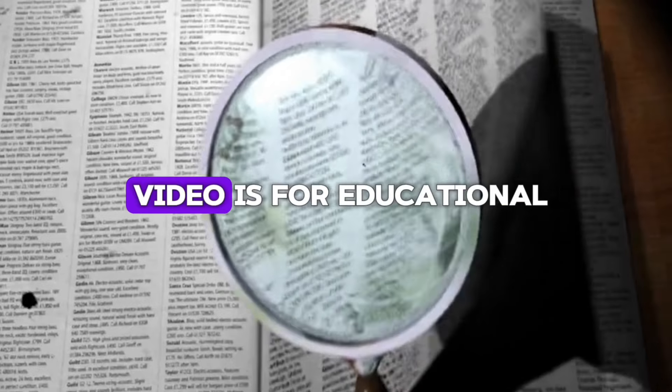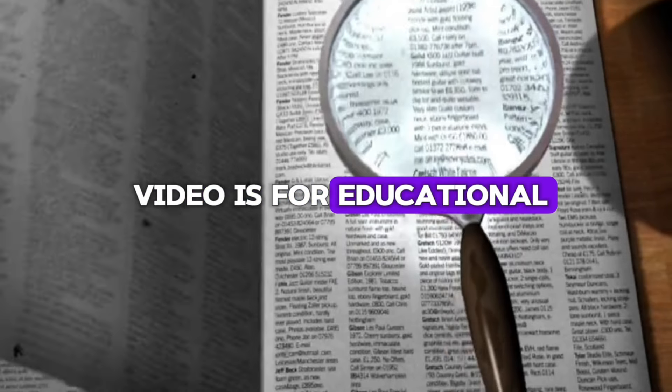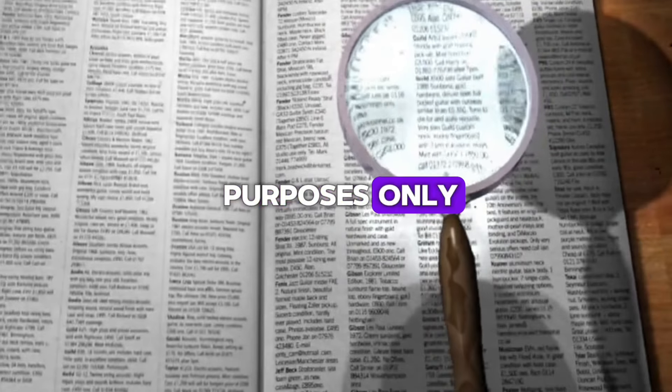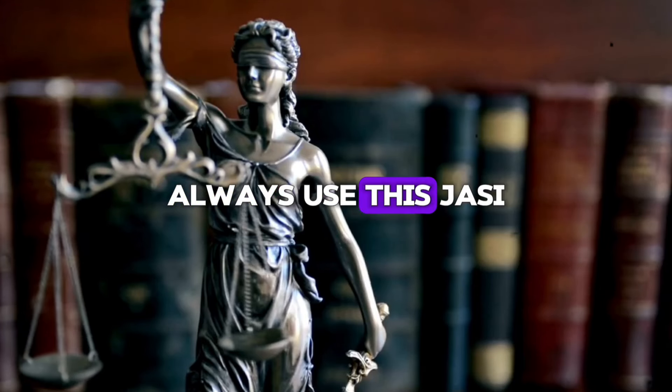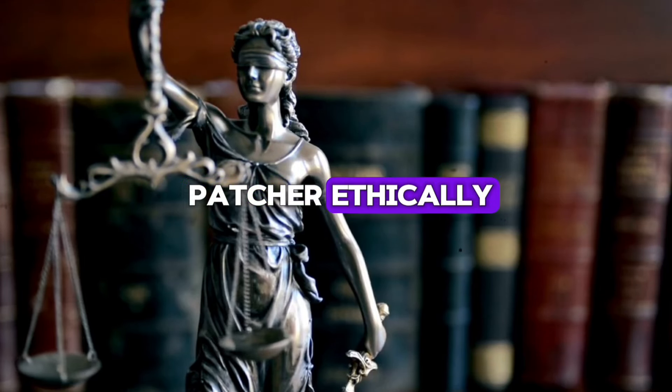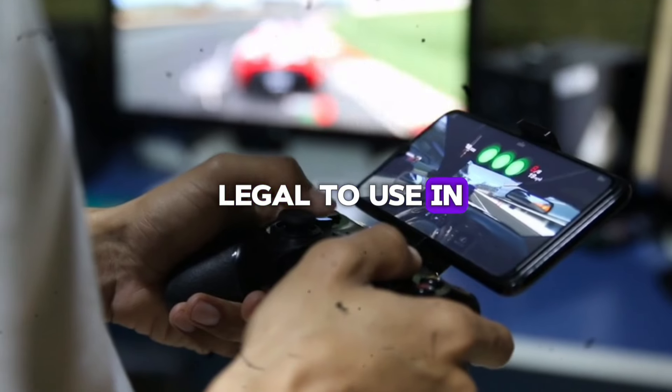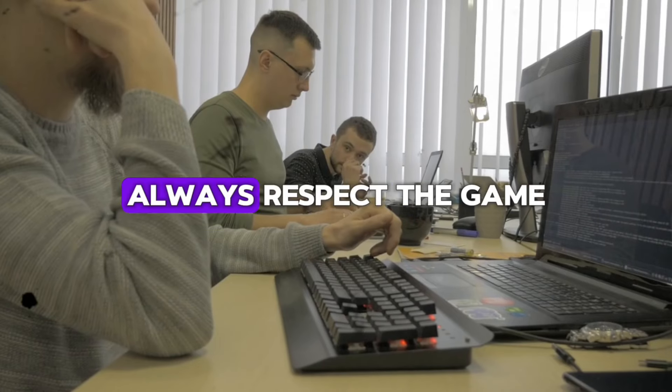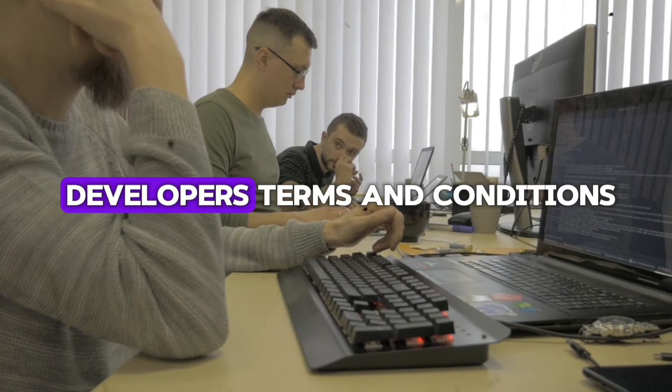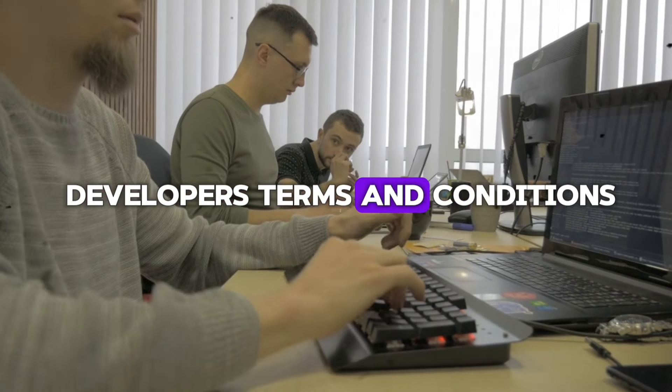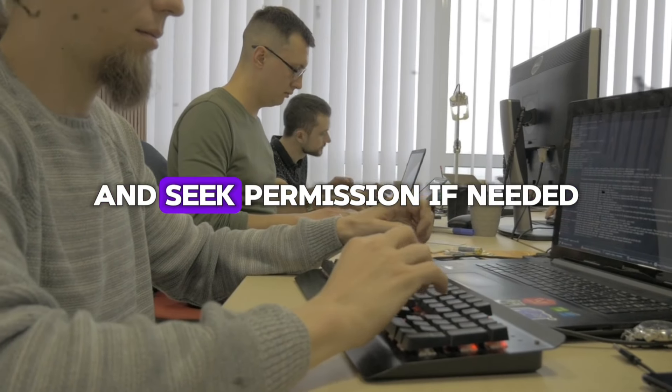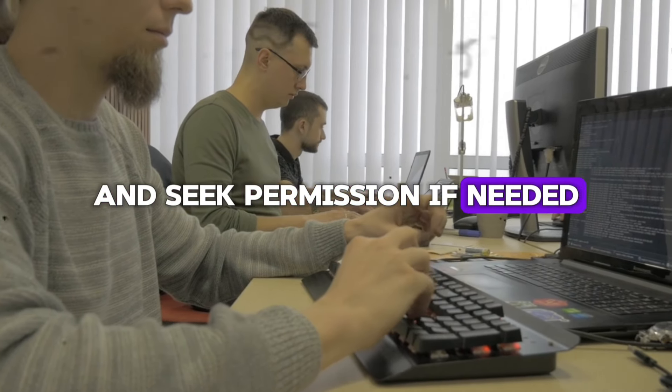Please note that this video is for educational purposes only. Always use this Jasi Patcher ethically and it is not legal to use in all games. Always respect the game developers terms and conditions and seek permission if needed.